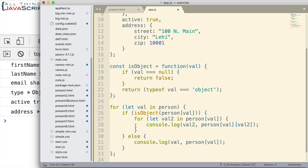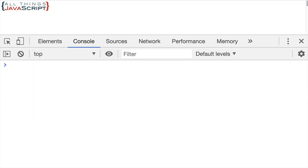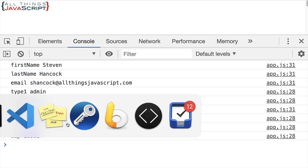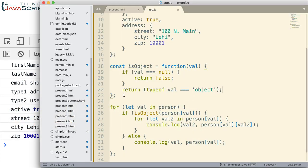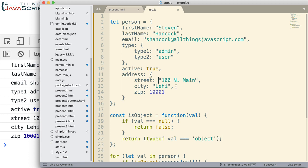Like that. So that should return true if it is an object, and then it will cycle through the rest of this. So let's go ahead and save that and see how that works for us. And there we go, we're now getting type1, type2, this is inside of the type object, and we're also getting the data that's inside of the address.